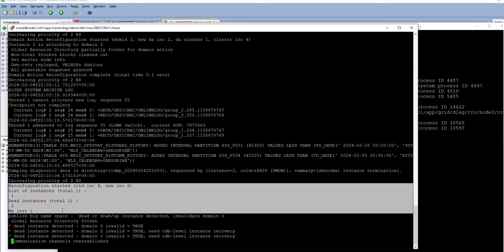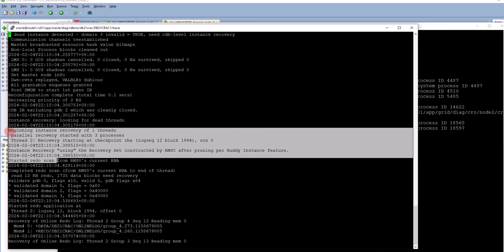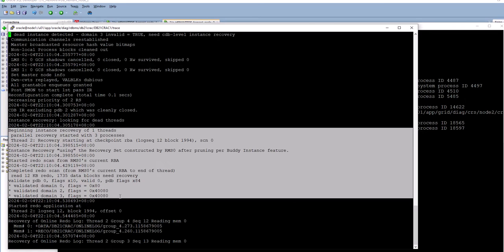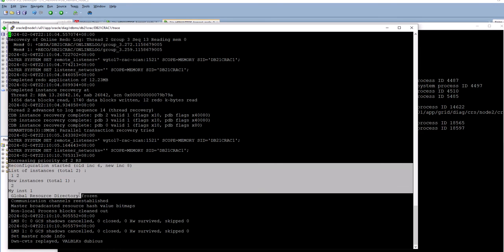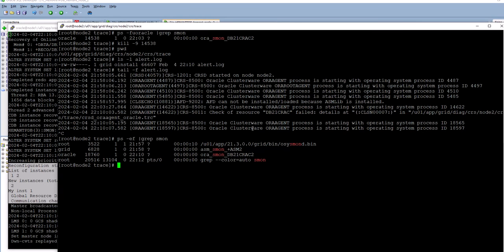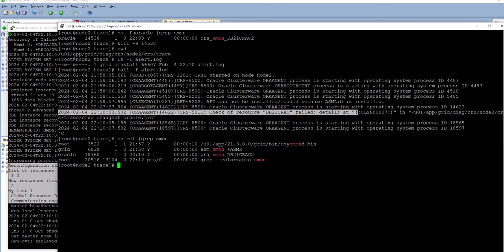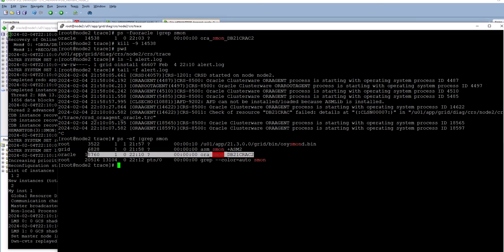Initially it found instance 2 had died — instance 2 died and only instance 1 remained. It performed instance recovery from the redo logs of thread 2 (instance 2), and then instance 2 rejoined the cluster — it was automatically restarted by the clusterware on node 2. The clusterware writes a message detecting the failure but does not write a successful restart message for a failed resource.